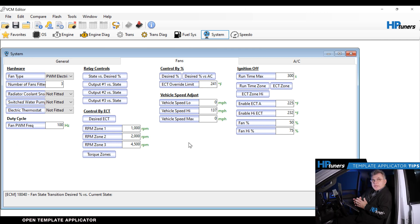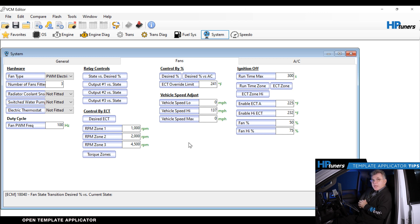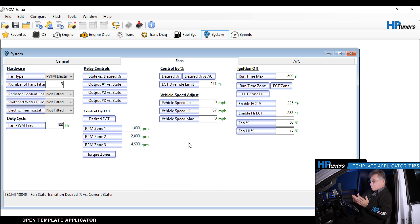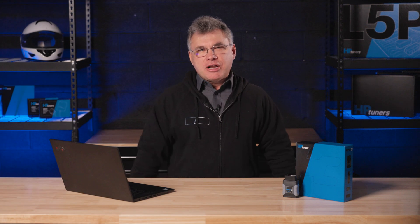Now that you have that template built, from now on, any 19 that comes in that you want to do those specific mods to, you just open up your template applicator, select it, and write it to the vehicle. Saves you time and money. Obviously, makes it easy to do the job with a template applicator. Thanks for tuning in. I hope you have a better grasp on template applicator. If you have any questions, please comment below so we can help you out. We also have plenty of resources linked in the description to check out too. If you haven't already done it, be sure to hit that subscribe button so you don't miss any new content. And we'll see you in the next video.